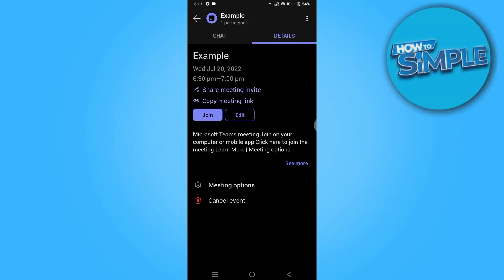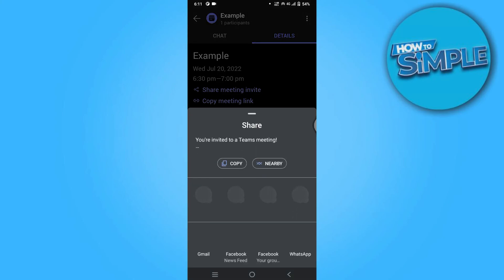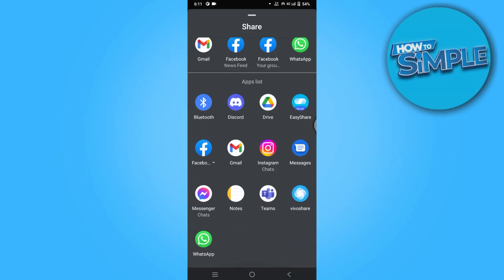And there you go, this is how you can create invite links in Microsoft Teams.